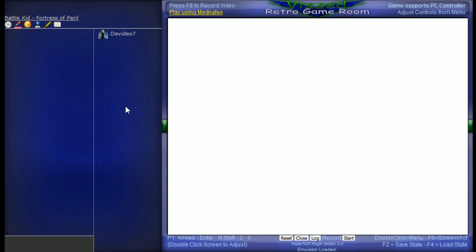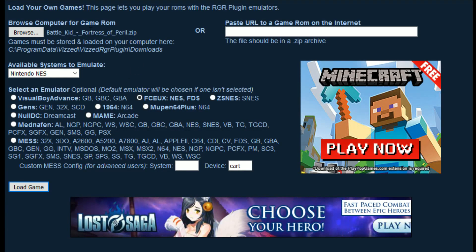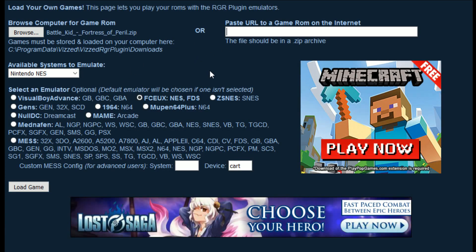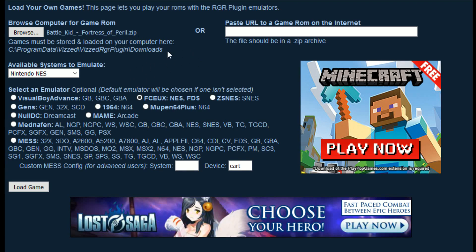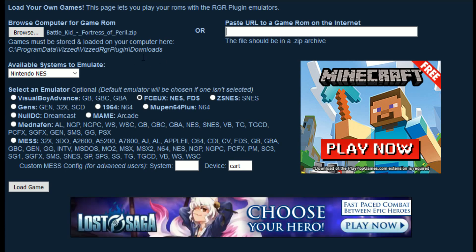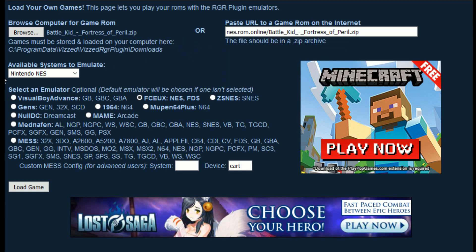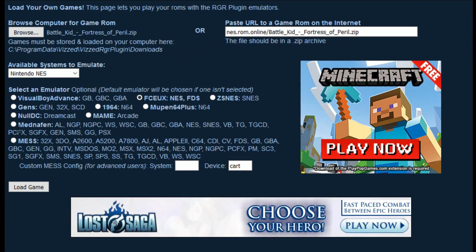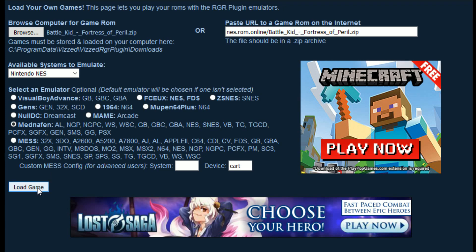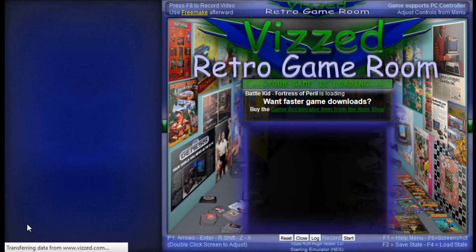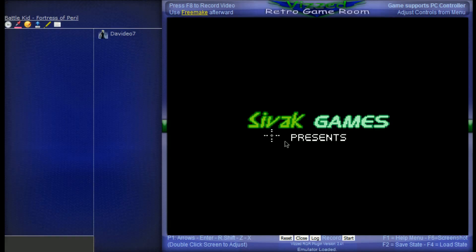I'm going to press back, and then I'm going to show you guys how to do it from the URL. Just so you guys know, if you've played a game on VizD already, most likely it'll already be on your computer in that Downloads folder. I'm going to paste in the URL here, and then I'm going to pick an emulator and just load game.